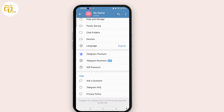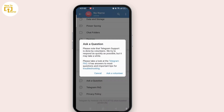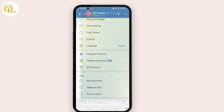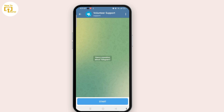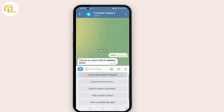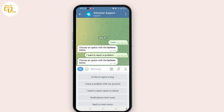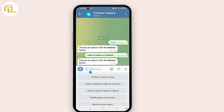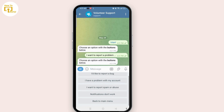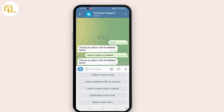Once you are on the settings page, under Help, select Ask a Question. Now tap on the Ask a Question bot option. Tap on the start button and from the different options, scroll and select the 'I want to report a problem' option. Then choose an option with the buttons below.